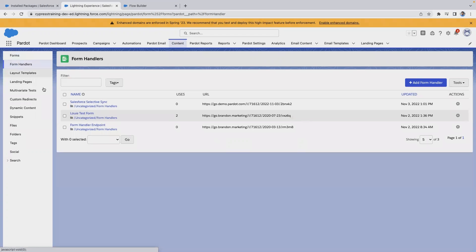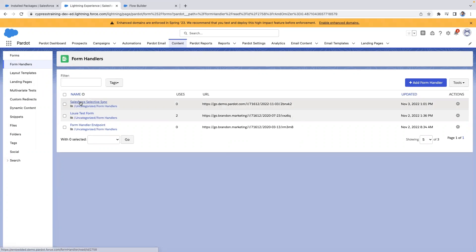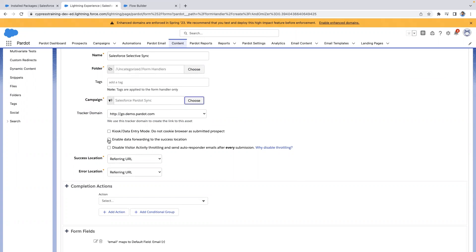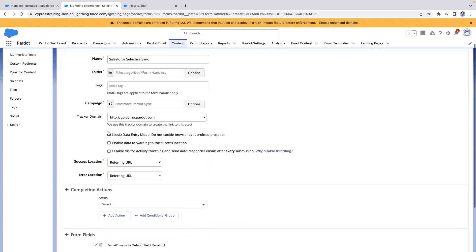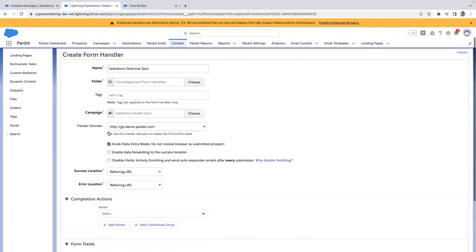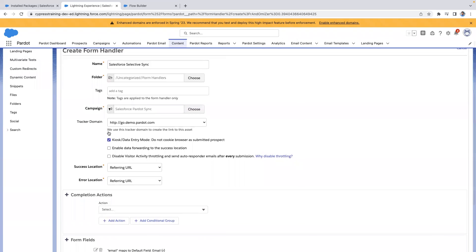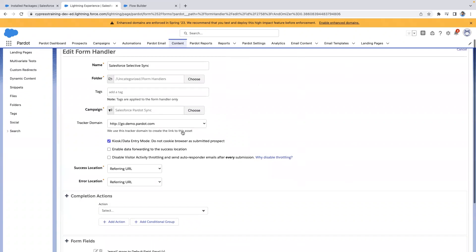Let's jump into Pardot and create a form handler. When we're creating our form handler, enable in data entry mode. Keep the success and error location to referring URL as flows will not be pointing these users to a success location.